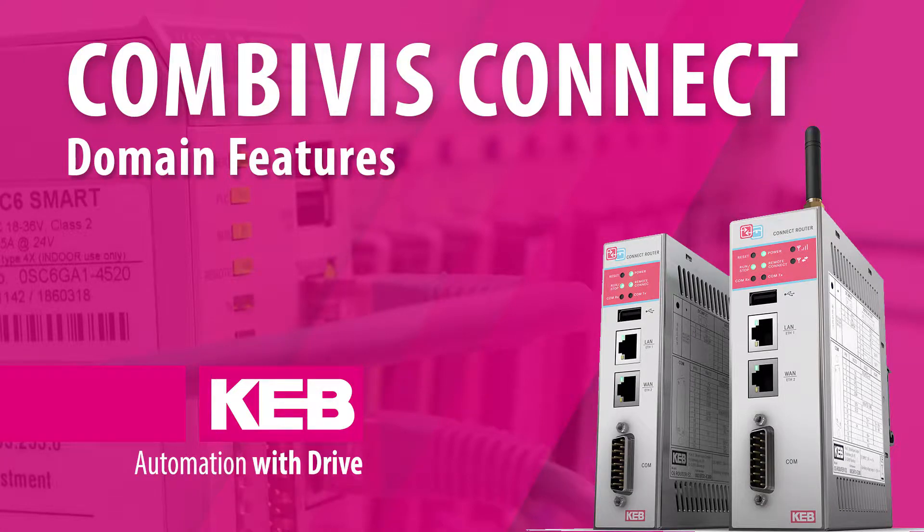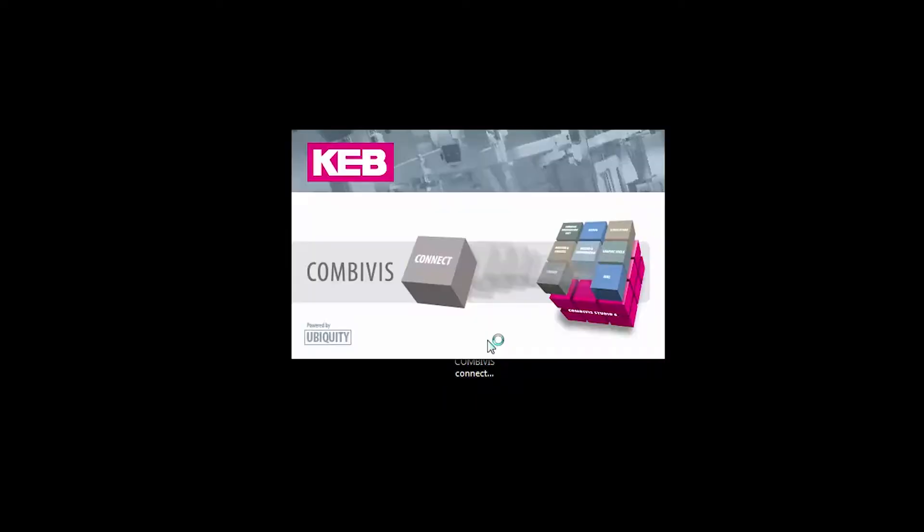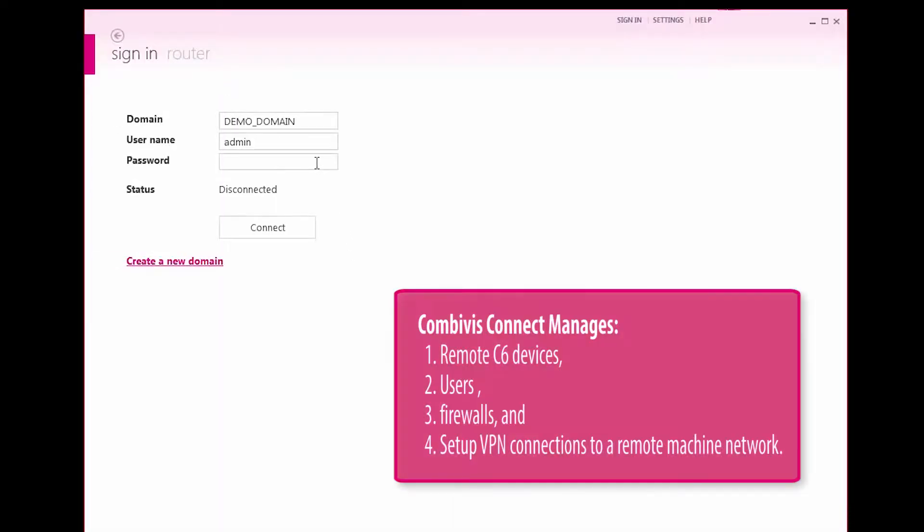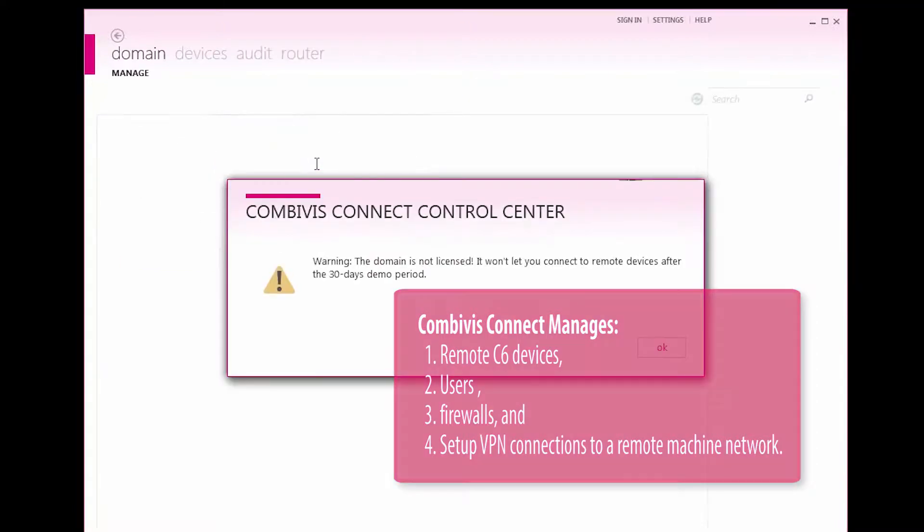CombiVis Connect domain features. The CombiVis Connect domain is the company account used to manage remote C6 devices, users, firewalls, and set up VPN connections to a remote machine network.